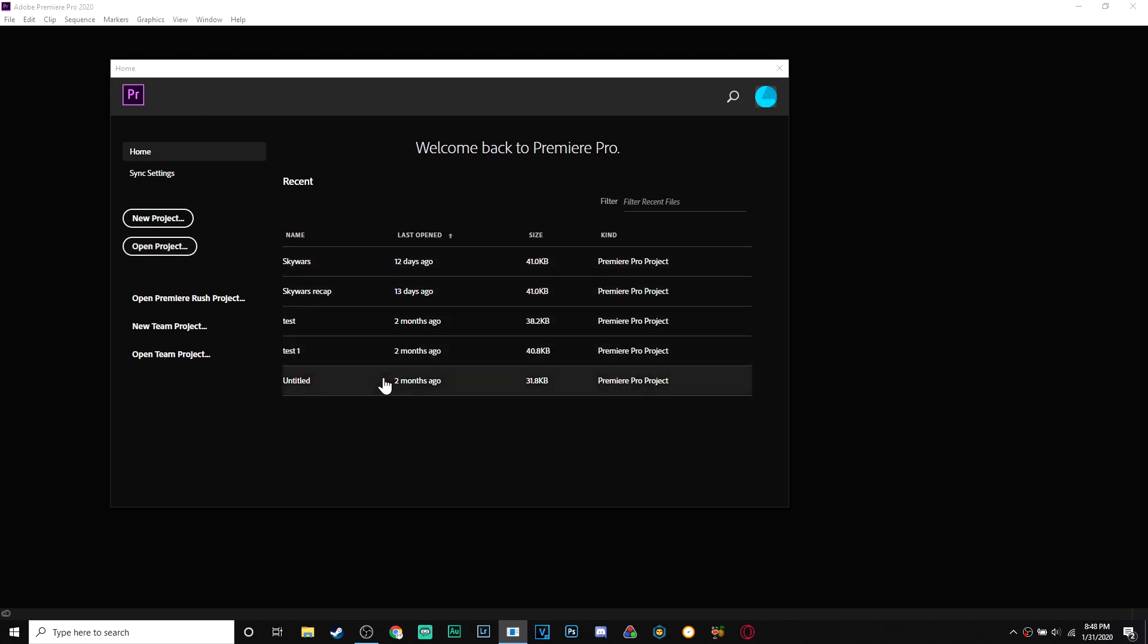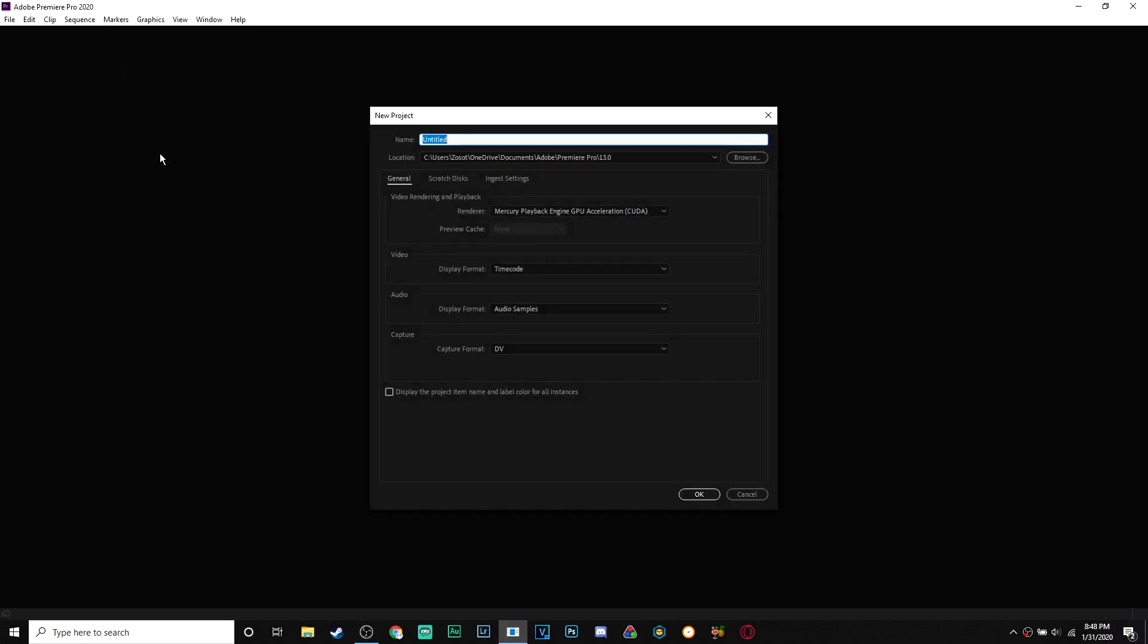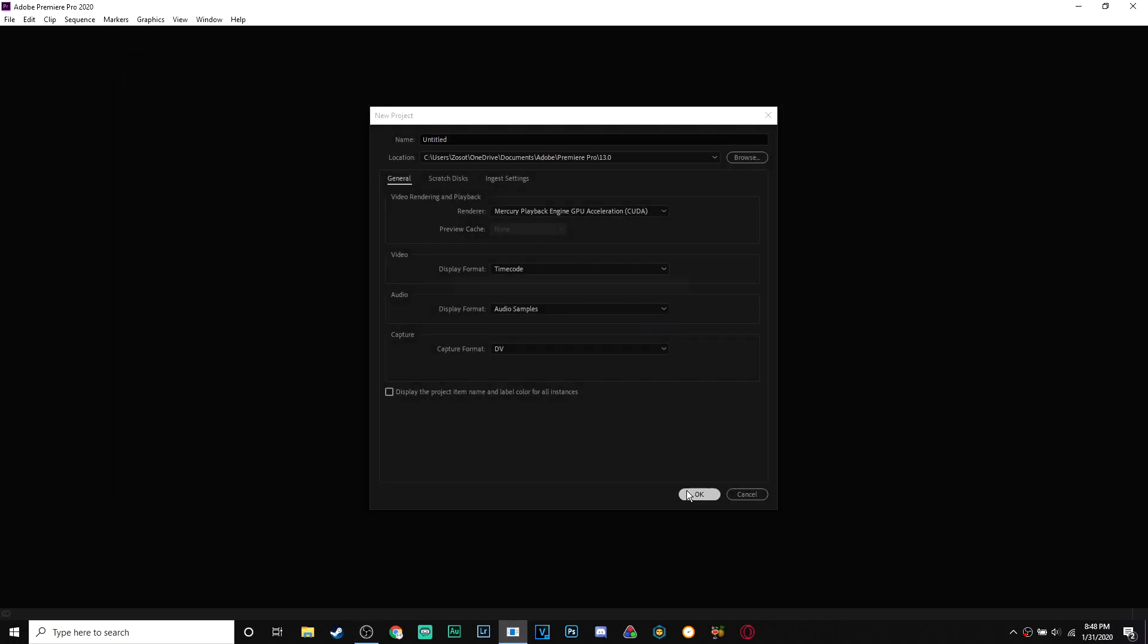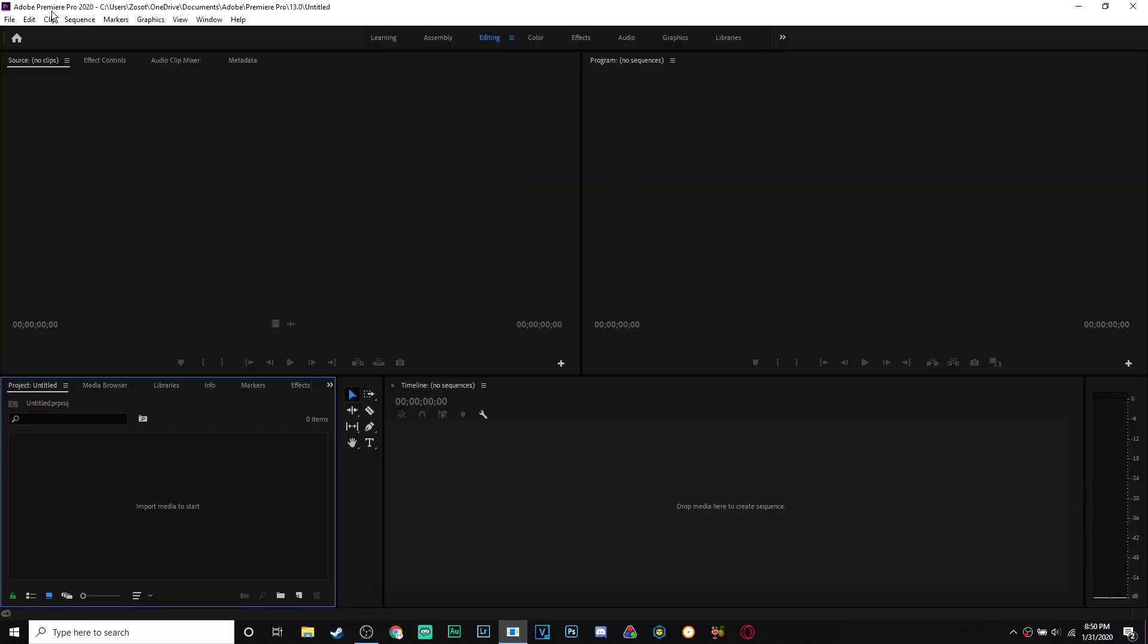Which means now you can just open up one of your project files. New project. And there you go, Adobe Premiere Pro 2020 fully working.